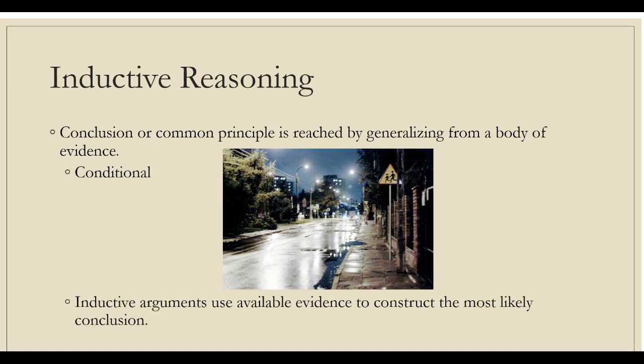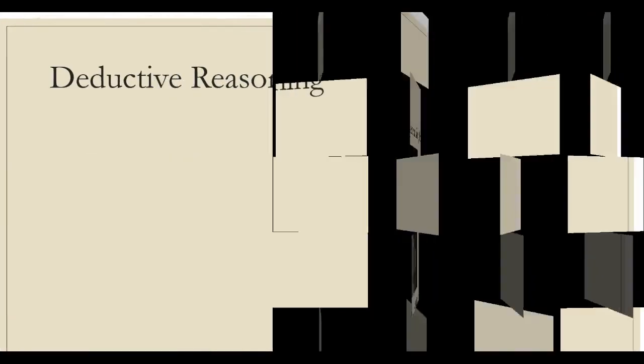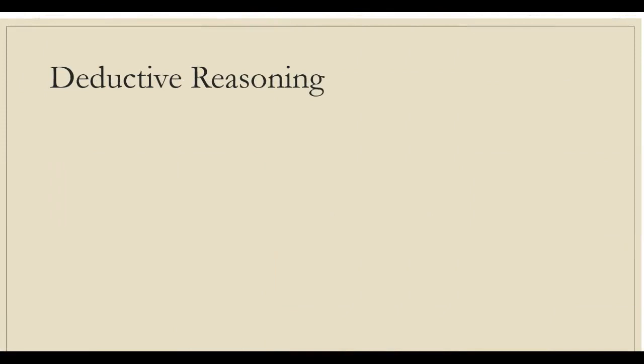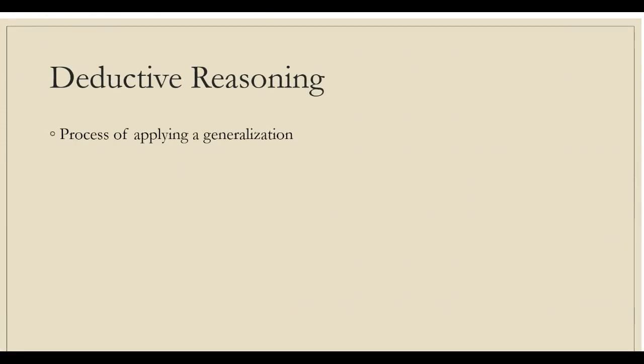Inductive arguments use available evidence to construct the most likely conclusion. The second term is deductive reasoning.